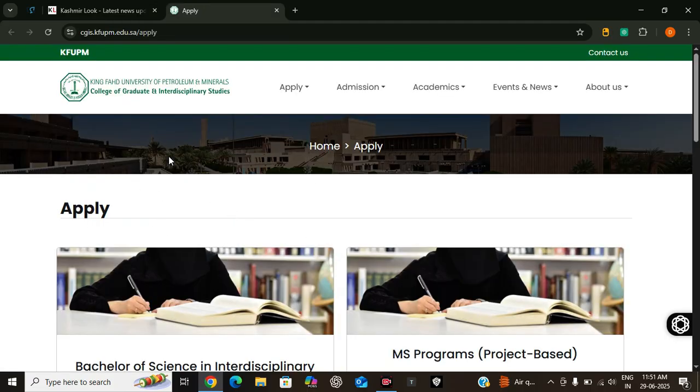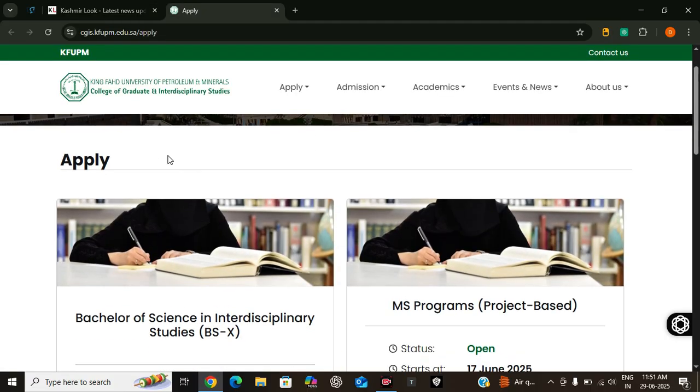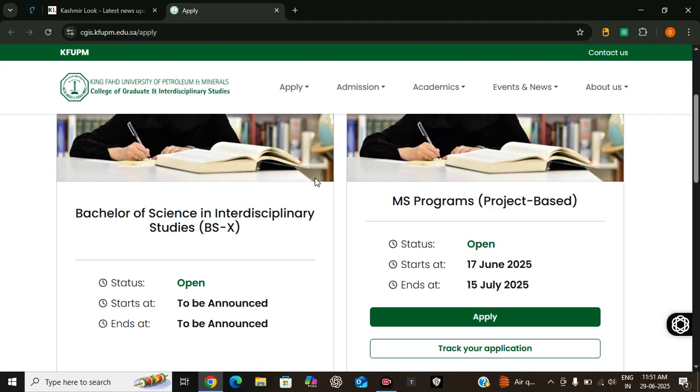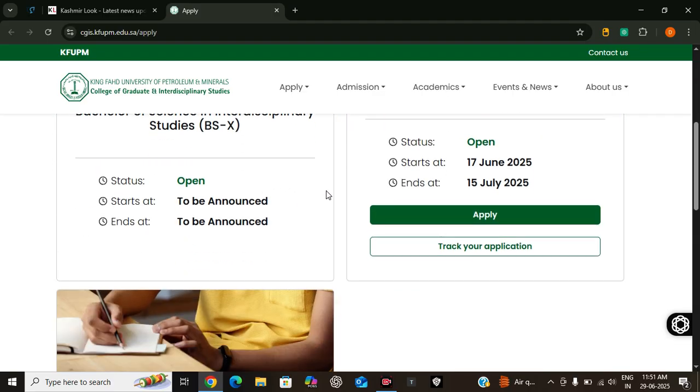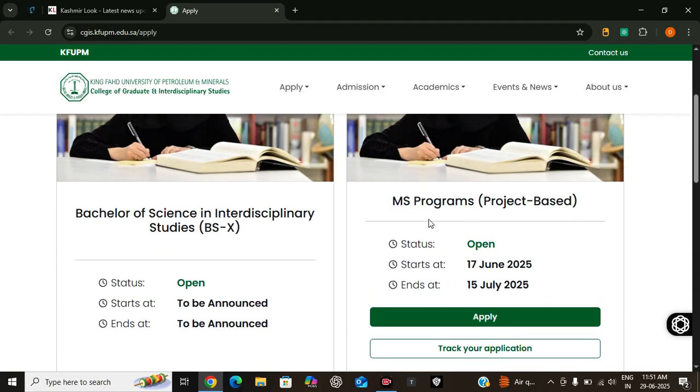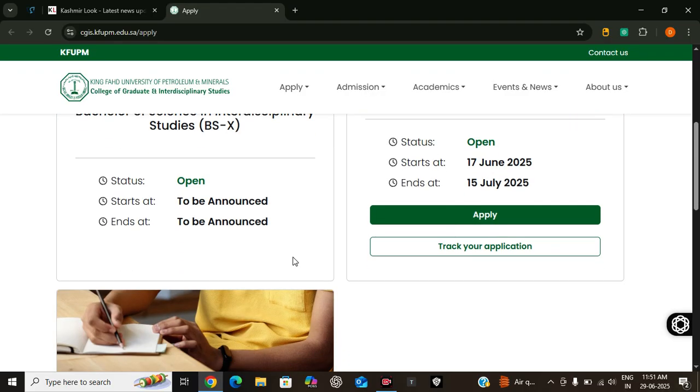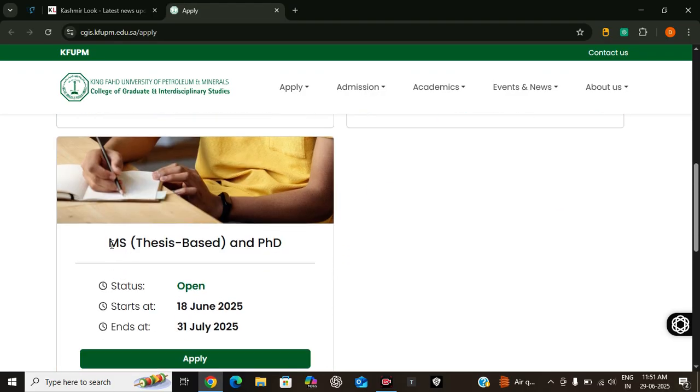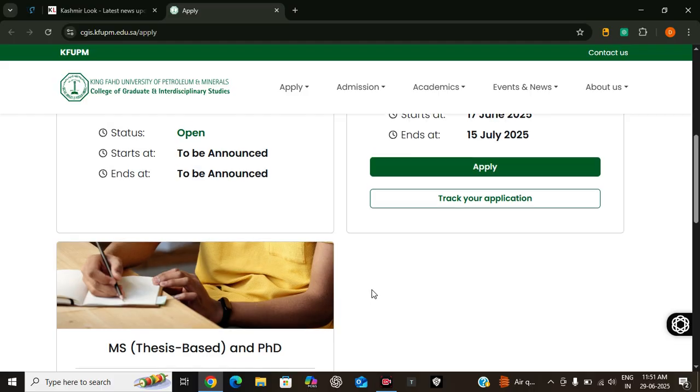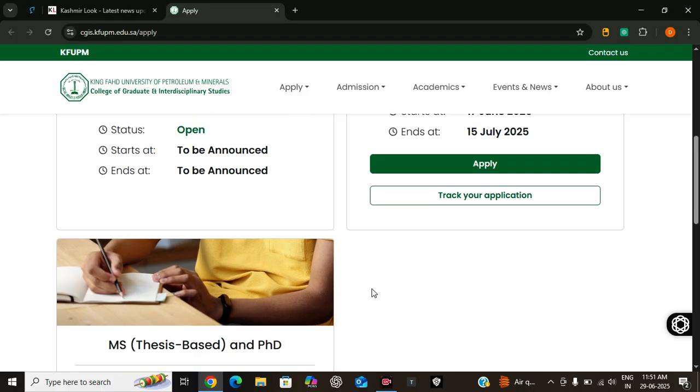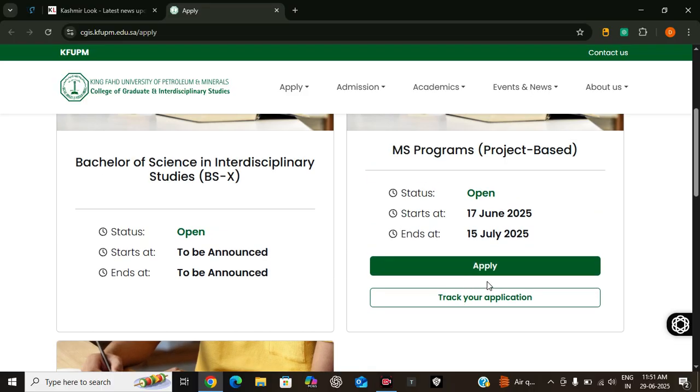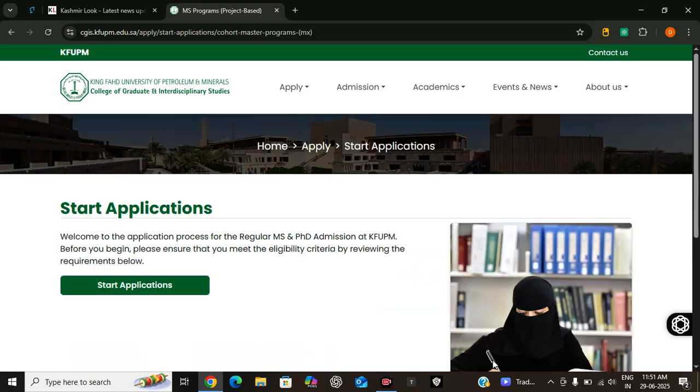This is the scholarship portal for King Fahad University of Petroleum and Minerals. Here you can see the programs - MS programs project-based are open now, and MS thesis and PhD. Let's apply for one of the programs. Click on apply, then click on start application.